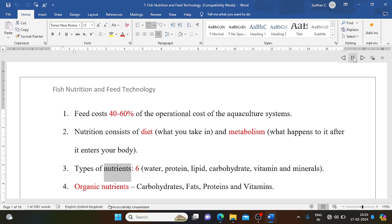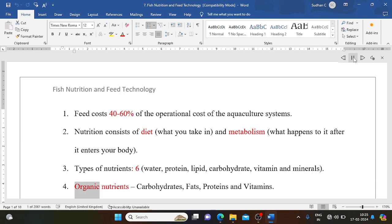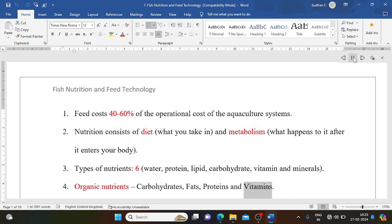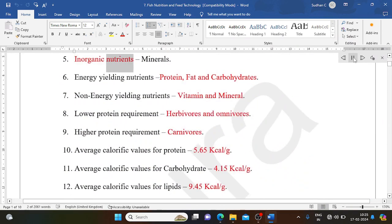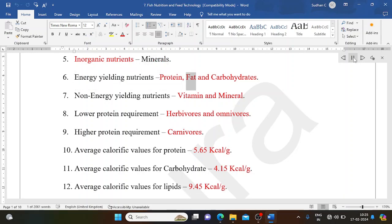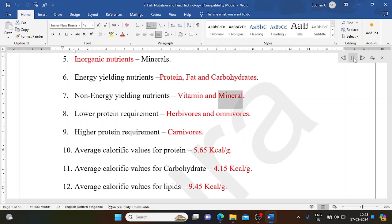There are 6 types of nutrients: water, protein, lipid, carbohydrate, vitamin, and minerals. Organic nutrients include carbohydrates, fats, proteins, and vitamins. Inorganic nutrients include minerals. Energy-yielding nutrients are protein, fat, and carbohydrates. Non-energy-yielding nutrients are vitamins and minerals.